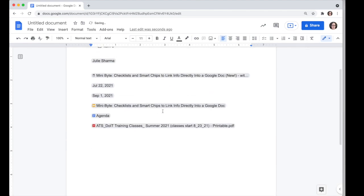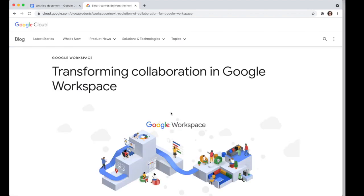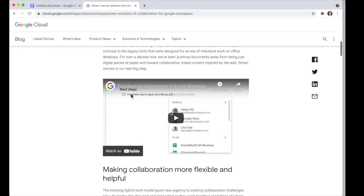These tools are a great way to make your documents more dynamic, so they can be the home base for much more. Stay tuned for more features as part of Google's Smart Canvas — there's a link in the description where you can learn more and watch videos about the direction these features are heading.